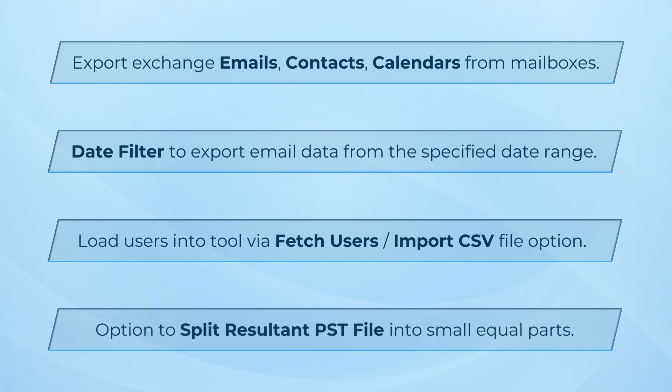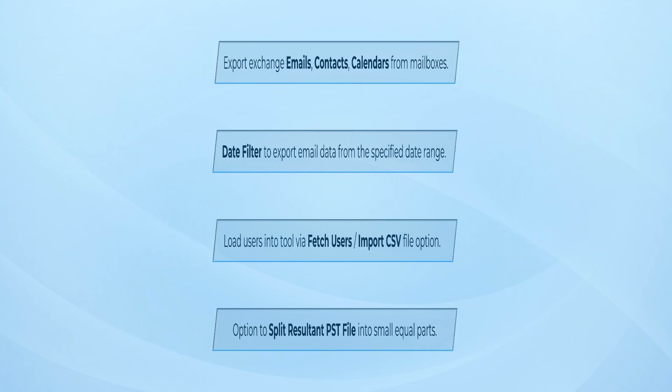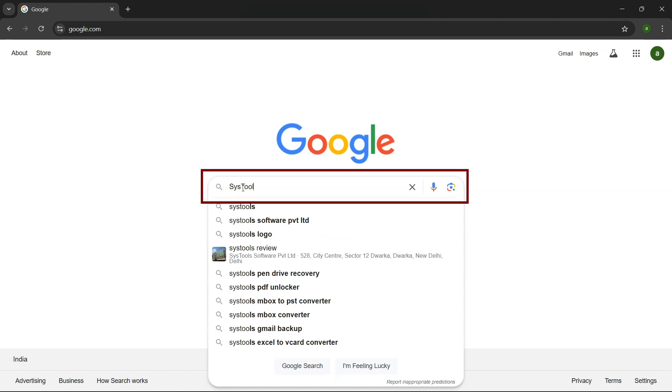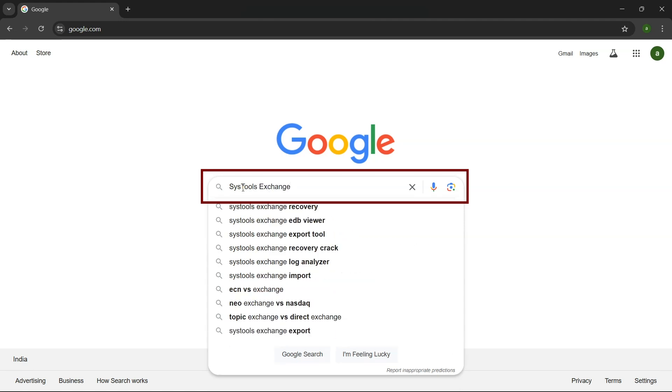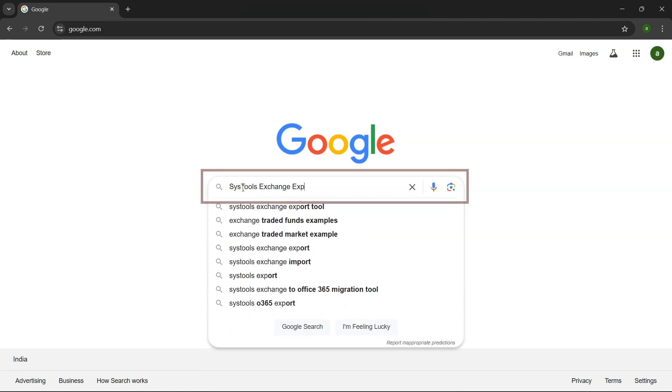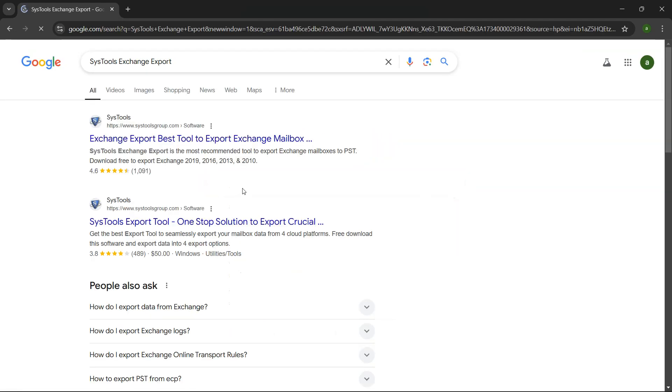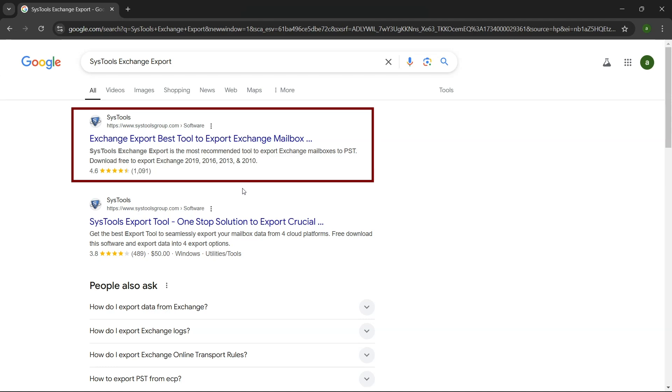Exchange Export software has an option to split the resultant PST file into small equal parts. To download the software, go to Google and search SysTools Exchange Export Tool. Click on the link that appears in the search results.